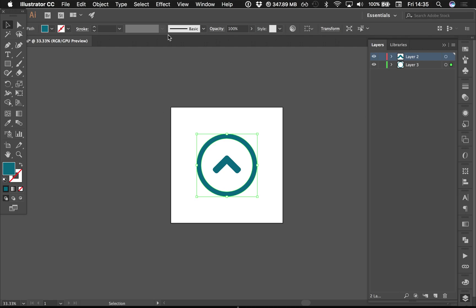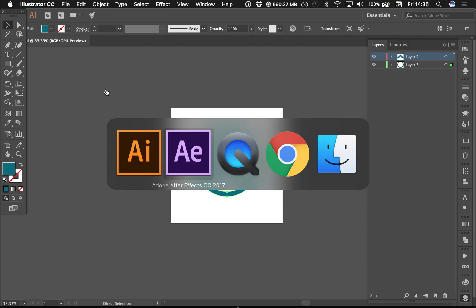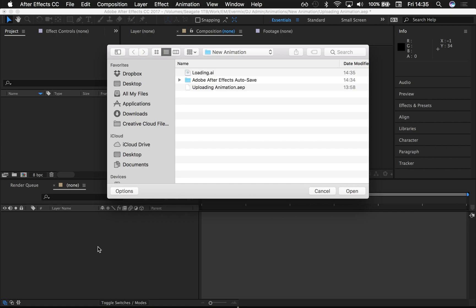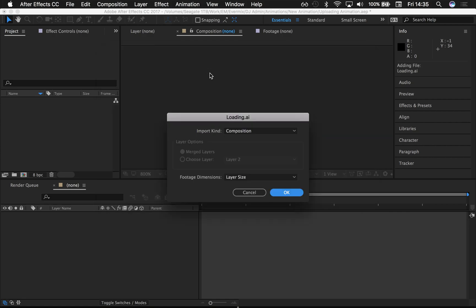Then save that, go back to After Effects, Command+I, double-click Loading. Now this is Adobe After Effects CC 2017, so the dialog box has changed quite a bit.